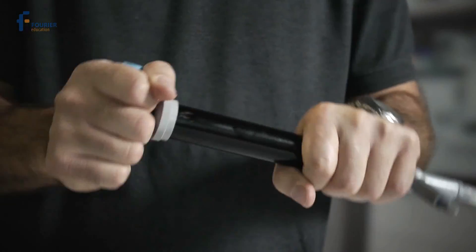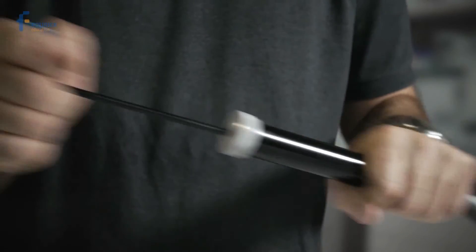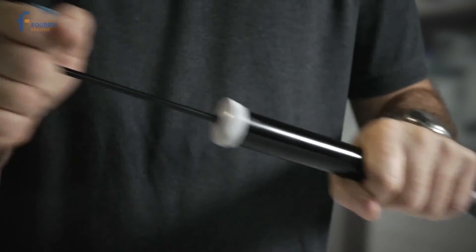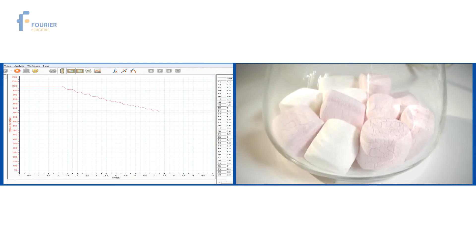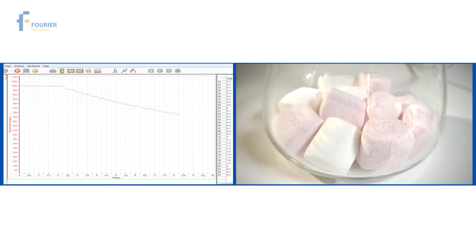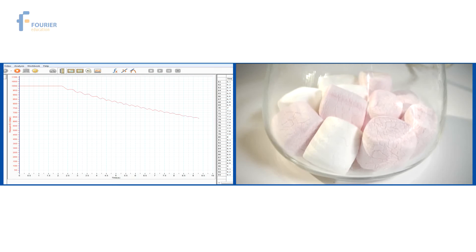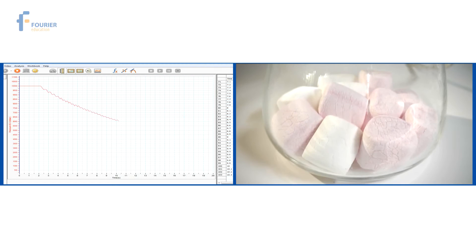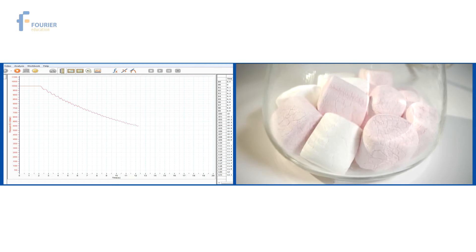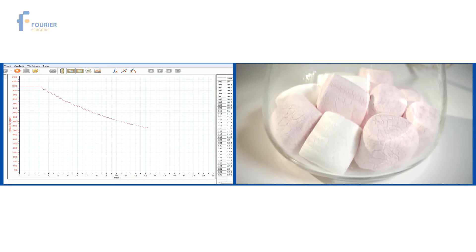Let's find out. Well, as we see, the marshmallows really did expand.